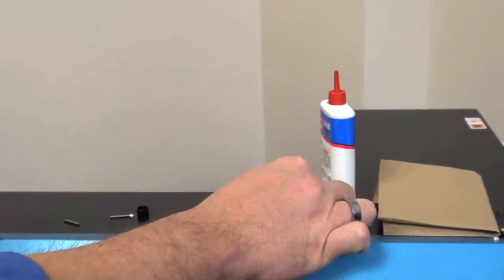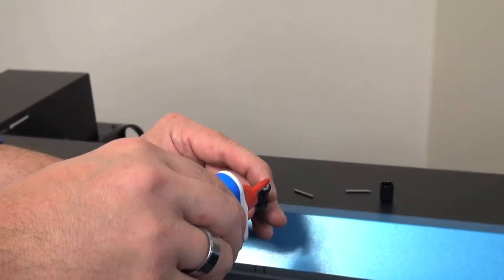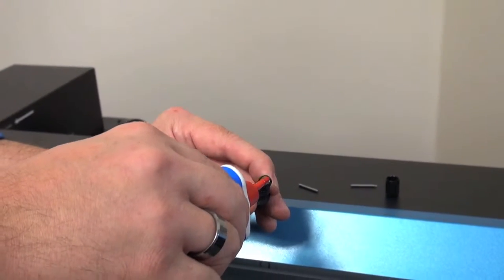Take the blade holder assembly and put one drop of 3-in-1 oil in it.